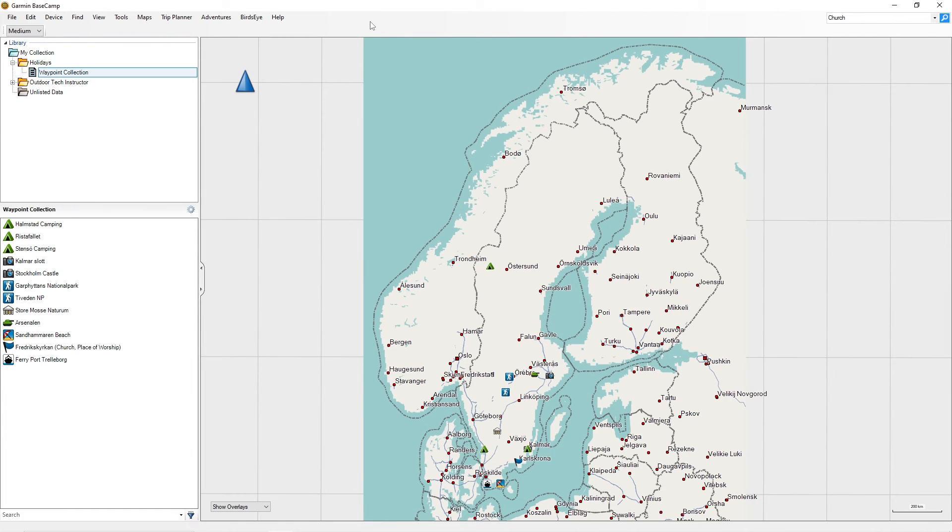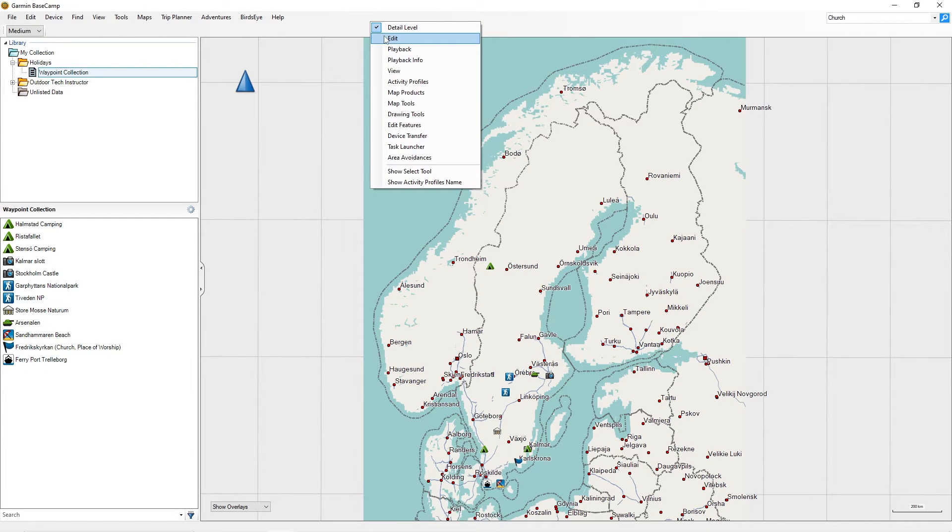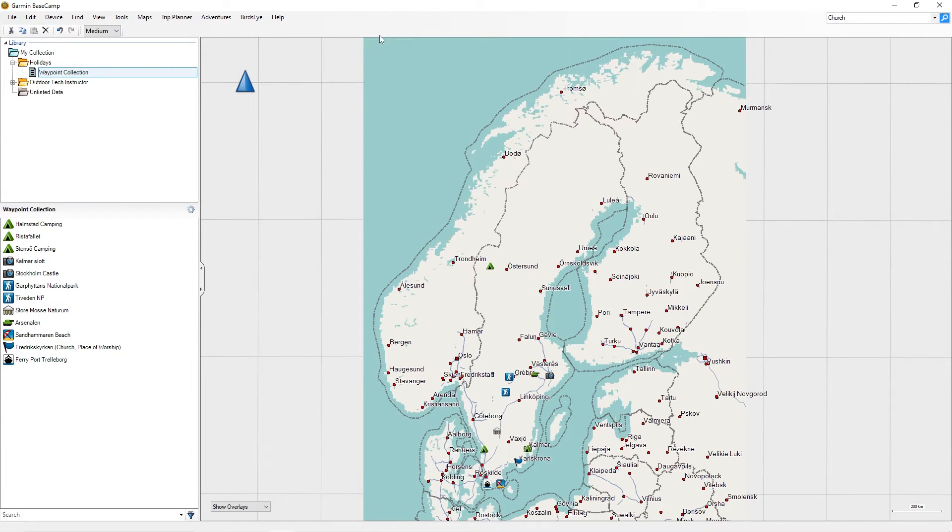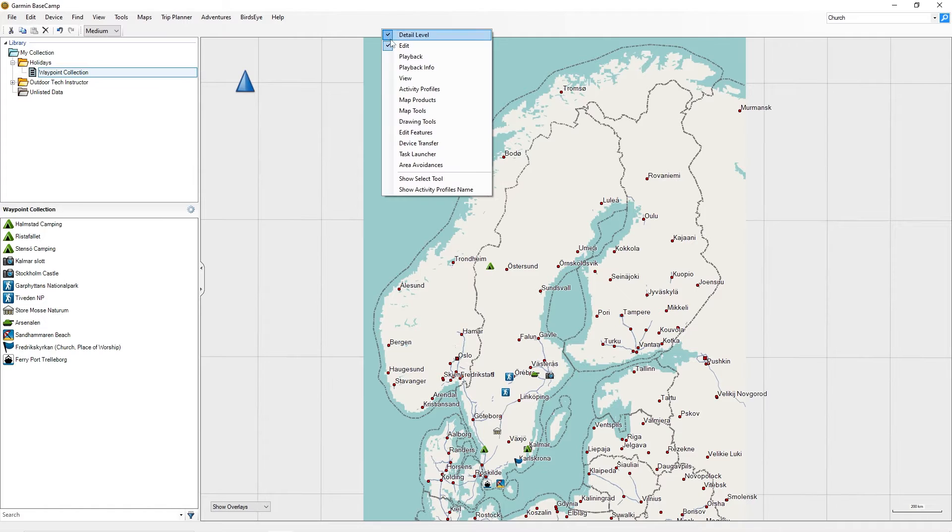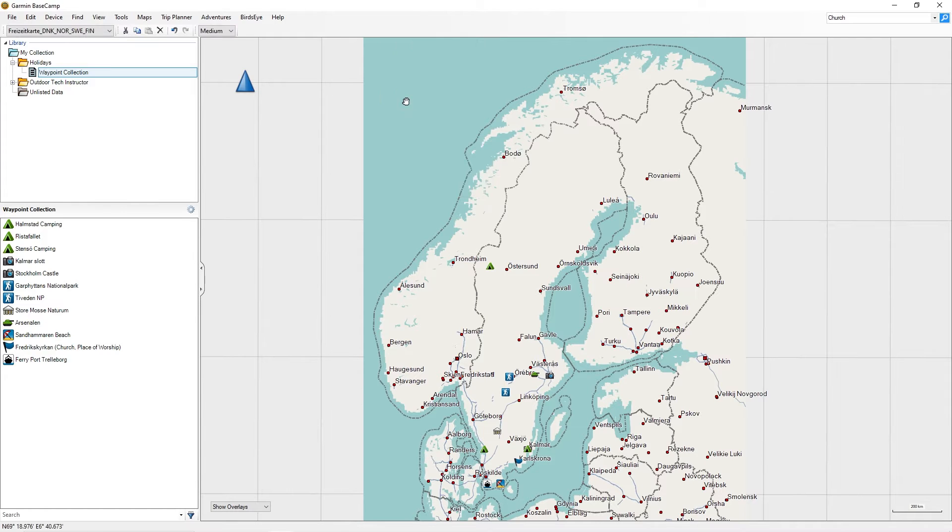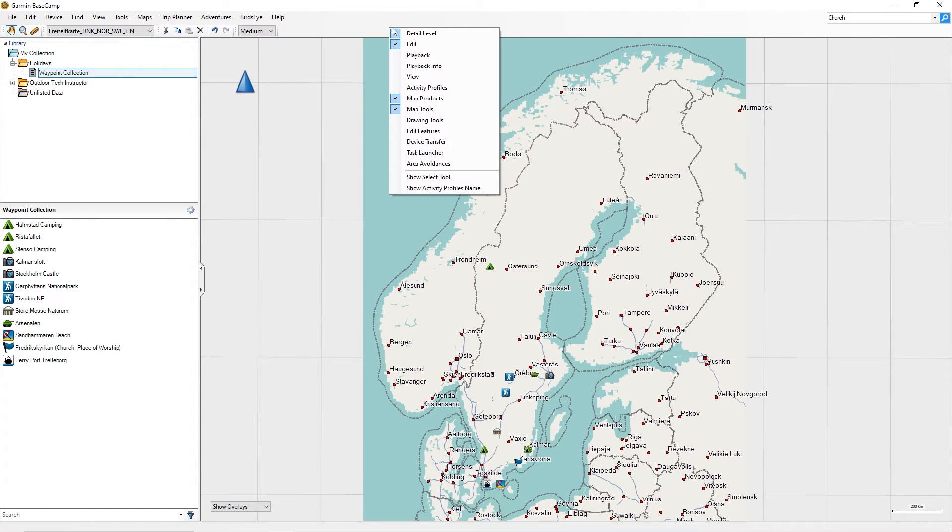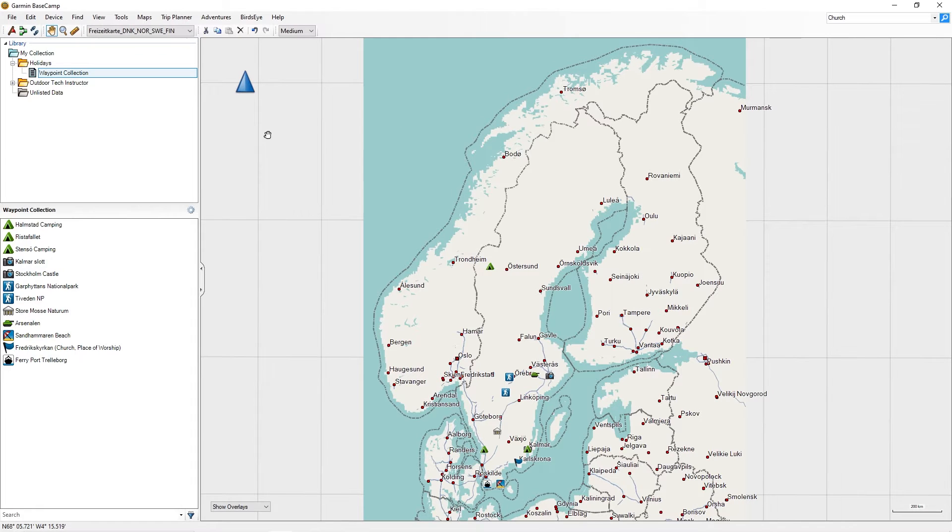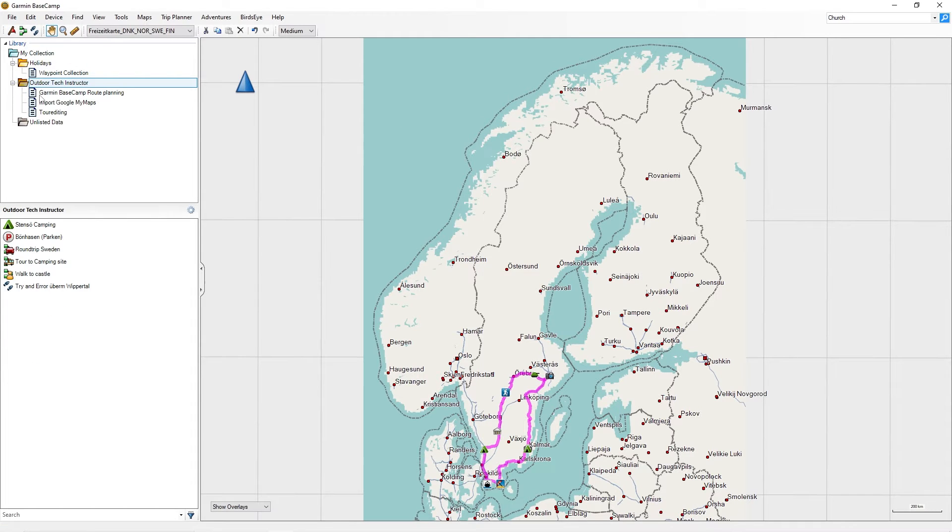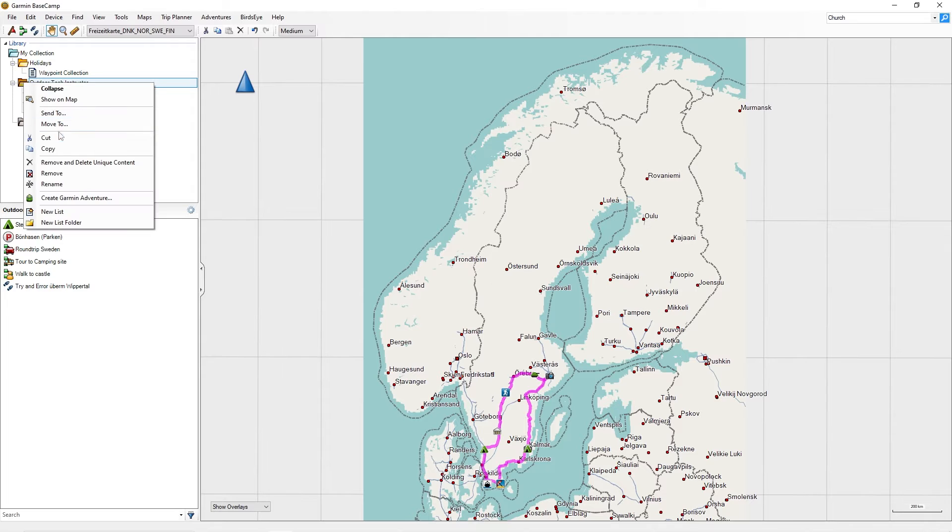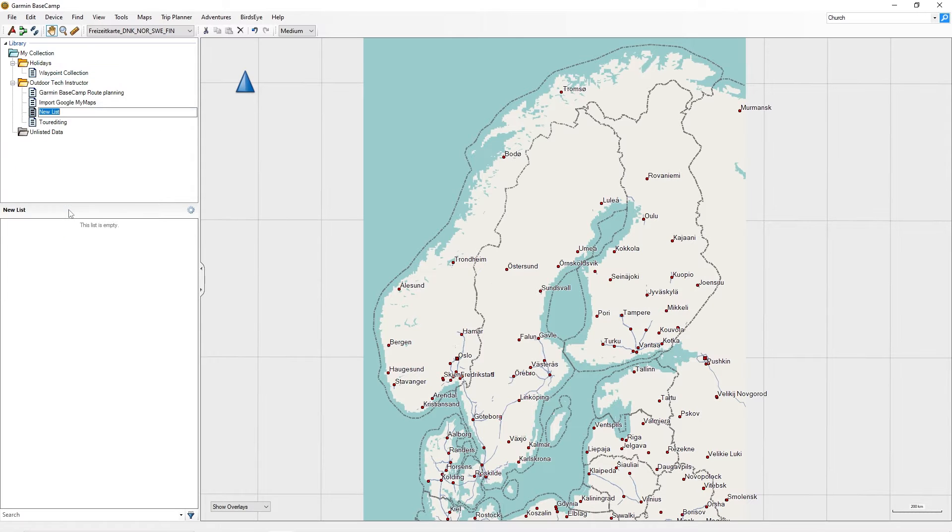To find tools quickly, activate only Detail Level, Edit, Map Products, Map Tools, and Drawing Tools. Since waypoints are always saved in a list, as described at the beginning, select a list to save or create a new list for your waypoints.